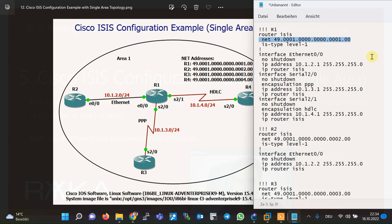Therefore, in this scenario, all routers are configured as level 1 using the `is-type level-1` command along with the NET address command. When a router is typed as only level 1 or level 2, the level of all its interfaces is also determined accordingly. If all routers are left as level 1 and level 2 — the default — no problem arises, but two separate neighborships are created: one over level 1 and another over level 2, plus two separate databases. This means resources are not used optimally, which is why we prefer to change the router type to level 1 or level 2.